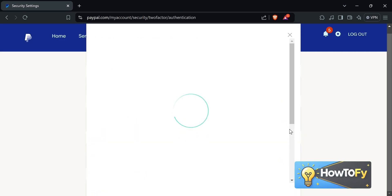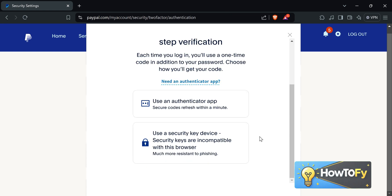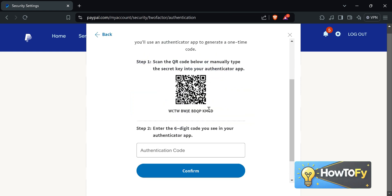After that, there are two choices. Since we're here for authenticators, we choose to use an authenticator app. After that, there are two ways — it's up to you if you want to use a scan code or copy the security key.